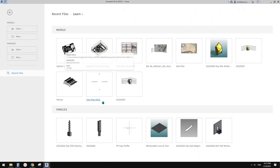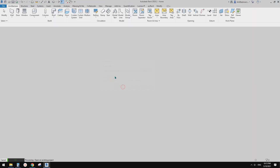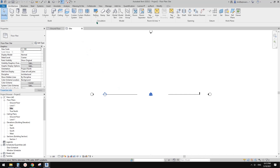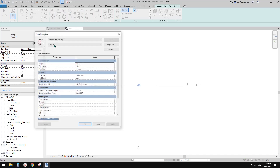First, let's create a project. Go to the site plan. Go to Architecture > Ramp, and first we need to do some settings. So go to Edit Type.